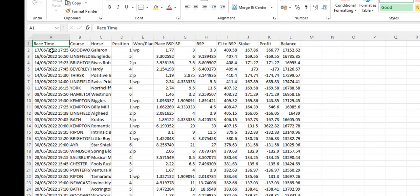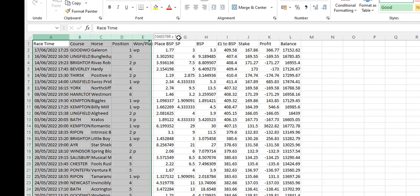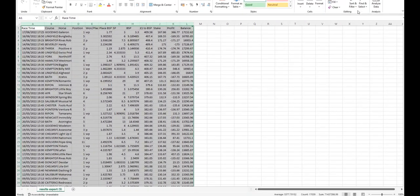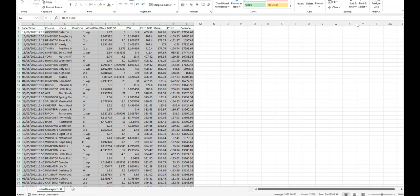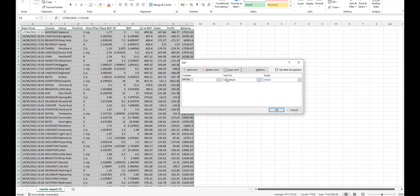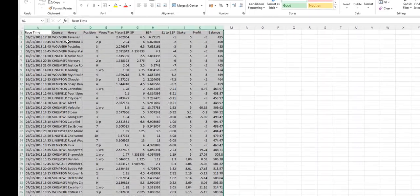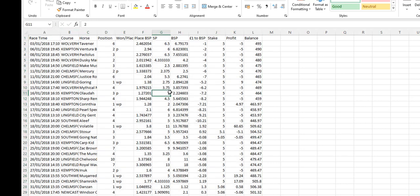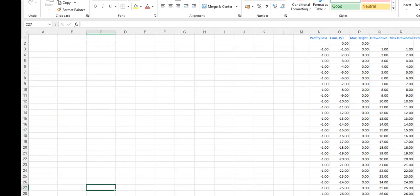We've got the results. Now as we have them, this is the latest results at the top. What we need to do is reverse this. So we've got the first results at the top. Just highlight all of the columns, click Sort & Filter, Custom Sort, race time, oldest to newest is already there. Click OK. Now we've got the first bet from the 3rd of January 2018. So we've got the results from our system and we've got the copy of the inform racing drawdown calculator on our computer as well.